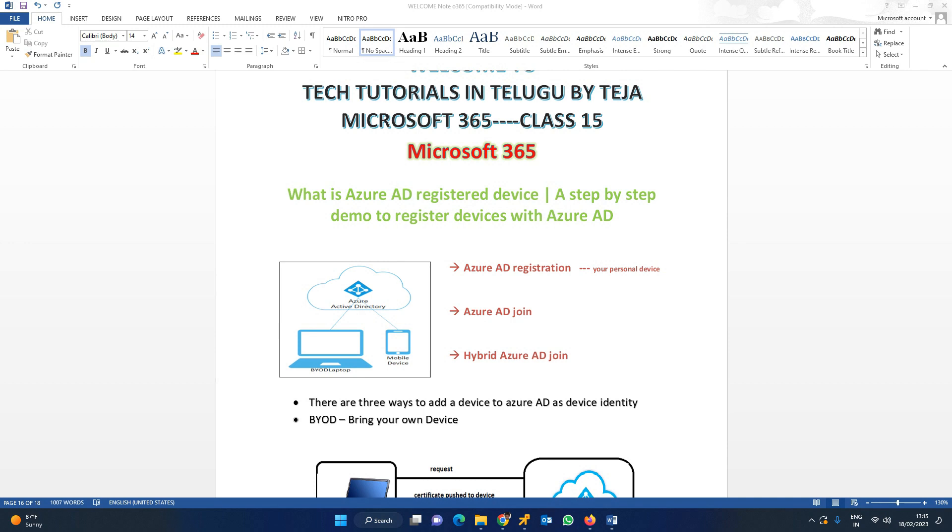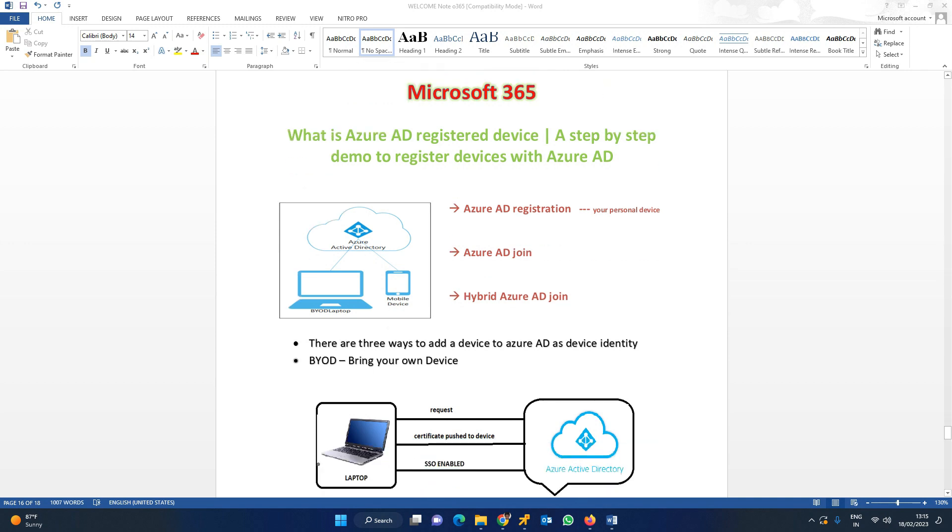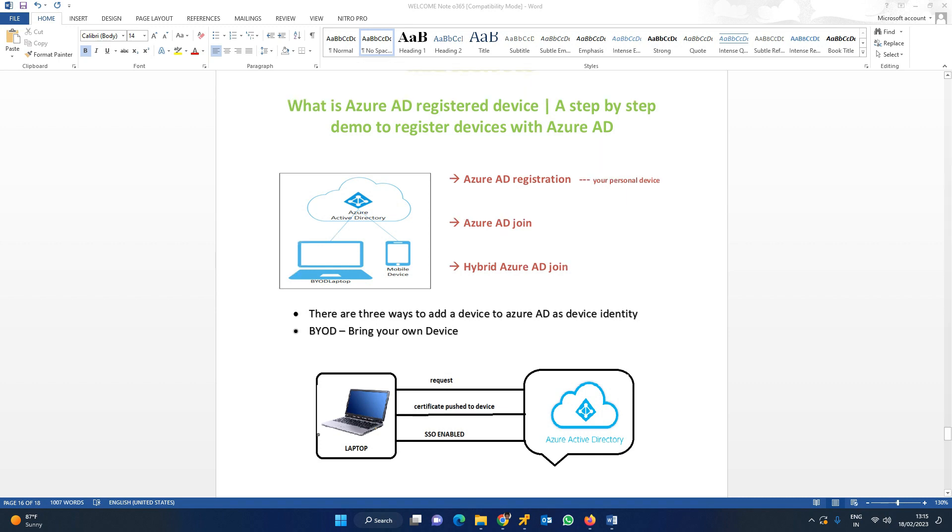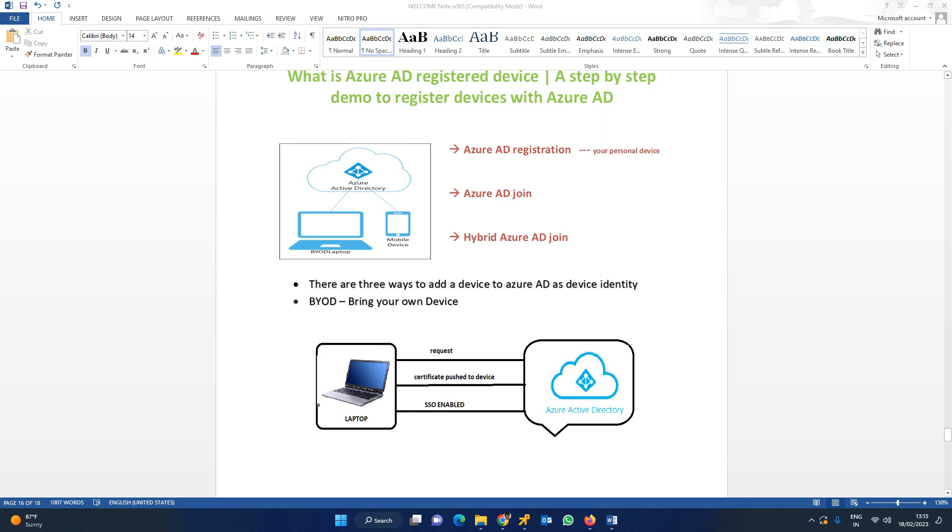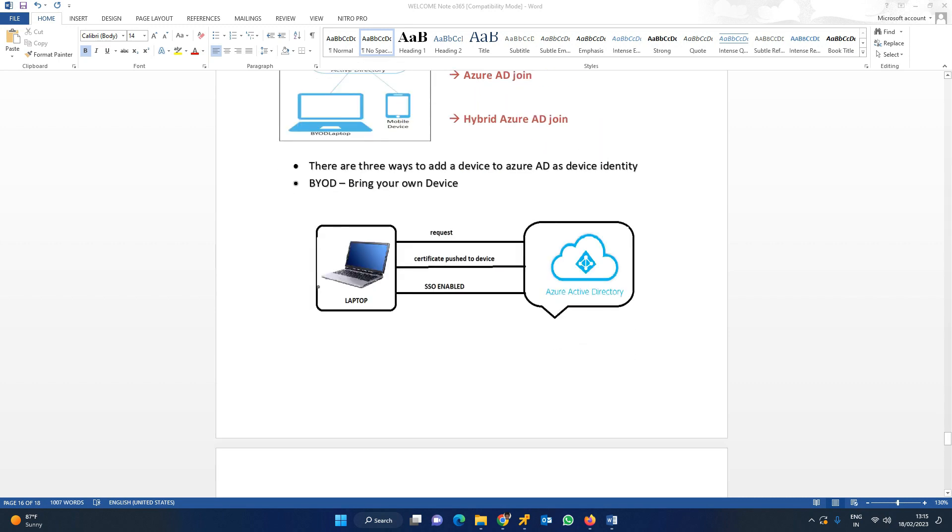In these three ways, first of all, let us see now in this particular lab, Azure AD Registration. In the coming classes, we can go with the different ones as well. We can simply say Azure AD Registration is for personal devices. Personal devices, we can simply call it as BYOD - bring your own devices.